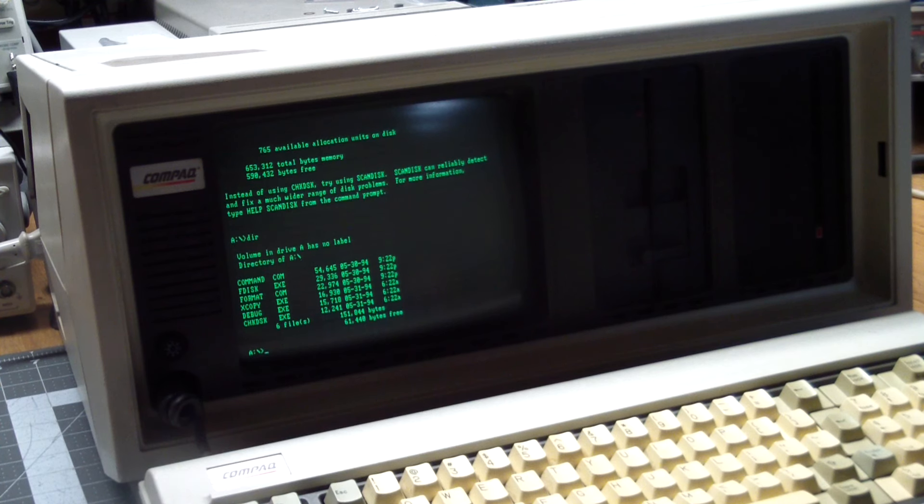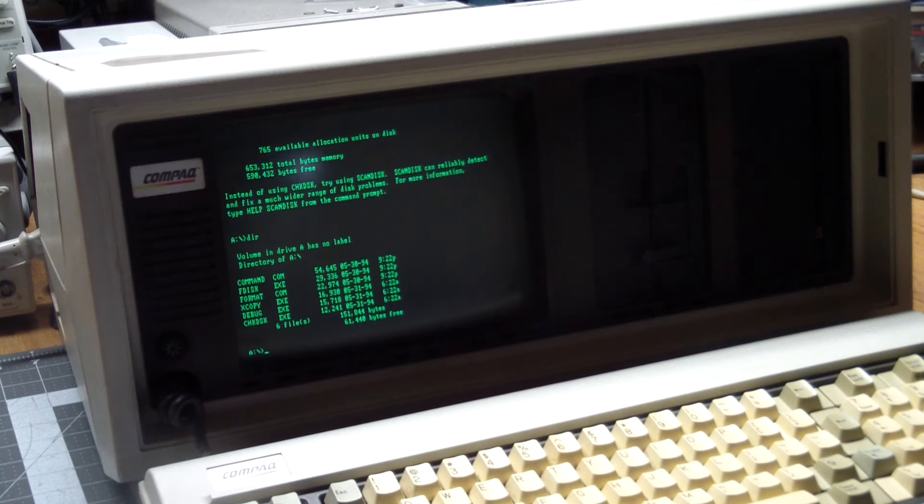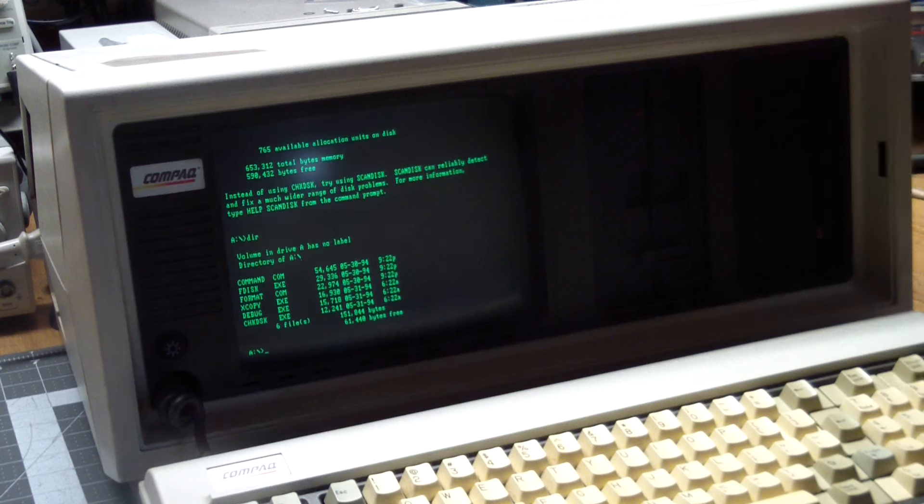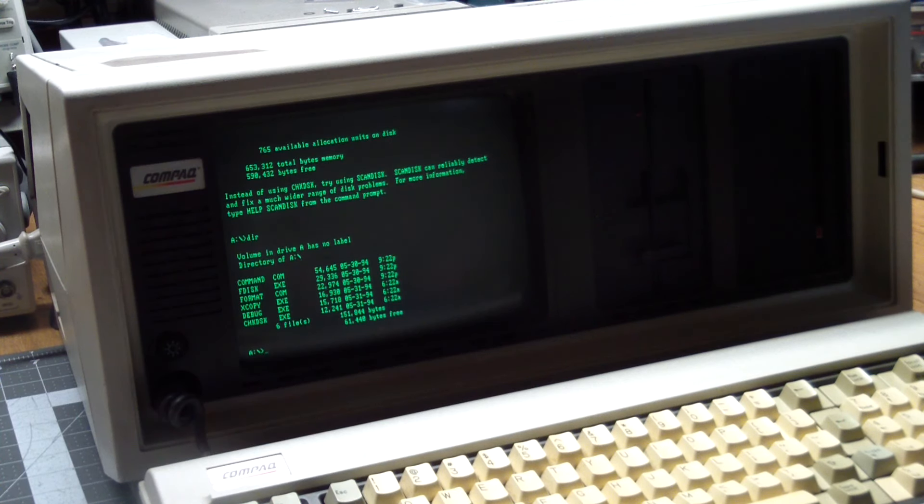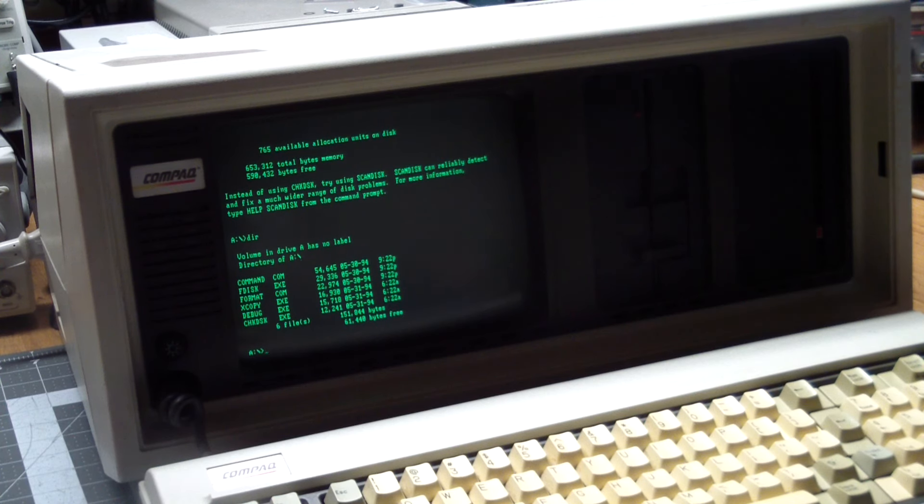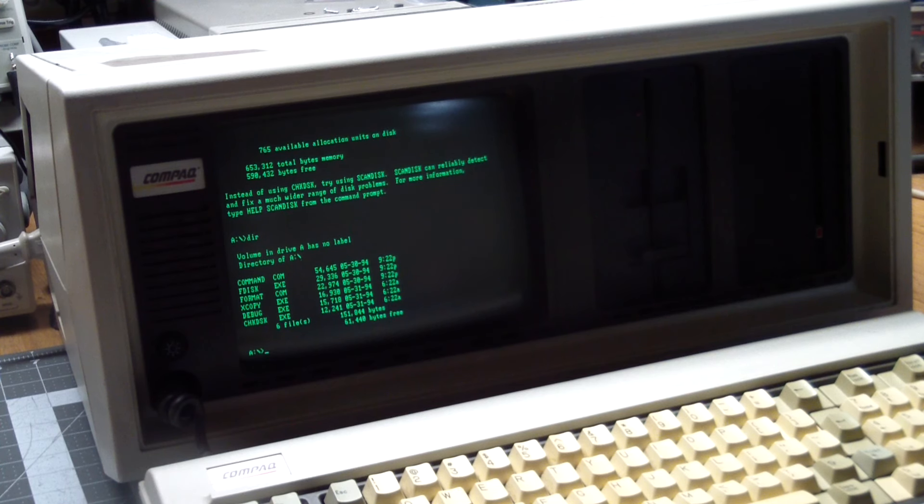But it does have the basics. It has format and F disk on it, which you can use to either reformat this drive, or if you have another MFM drive, format that and partition it from the ground up. But okay, everything seems to be working here.